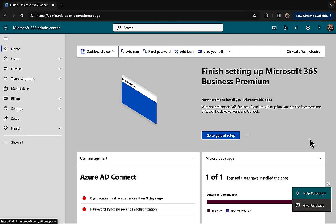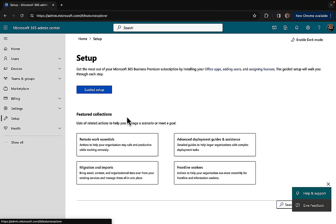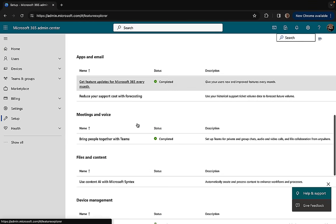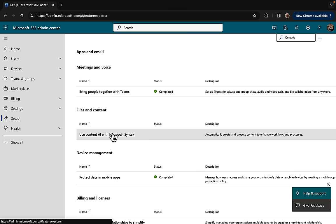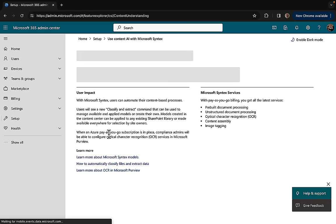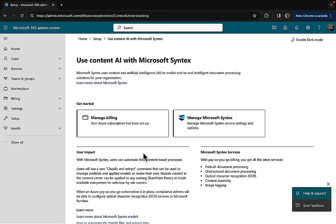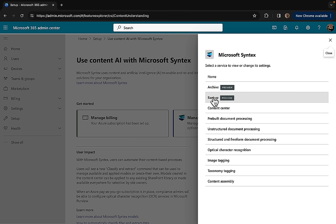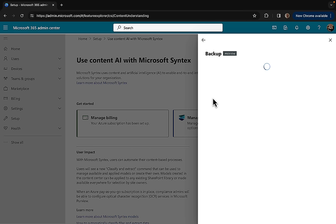Just like the archive feature we've done in a previous video, the backup feature can be found in the Microsoft 365 admin center at admin.microsoft.com. We need to go to setup and scroll down to the section called files and content. Use content AI with Microsoft Syntex, and once in here, remember that you will need an Azure subscription to be set up. We go to manage Microsoft Syntex and I've not only got archive in preview now, I have backup in preview also.